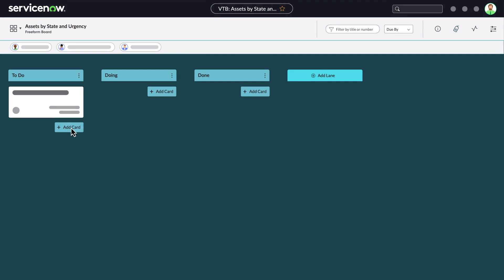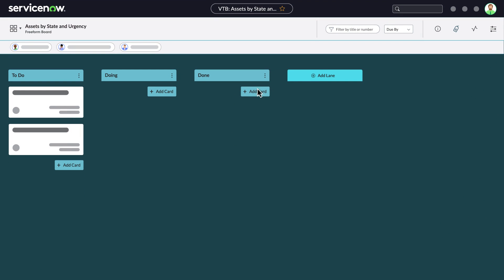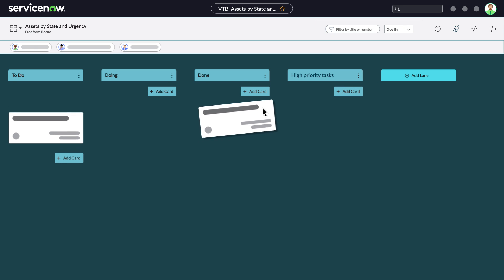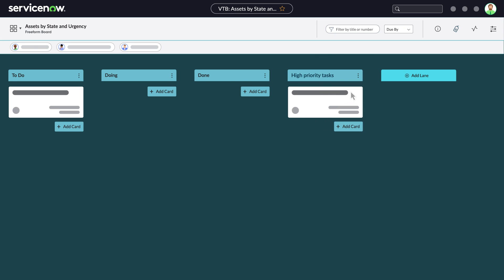On Freeform boards, you can add and remove task cards and lanes, and arrange tasks by moving them between lanes.